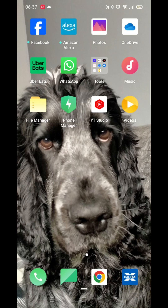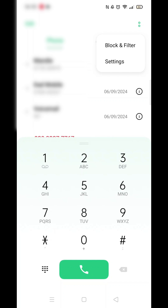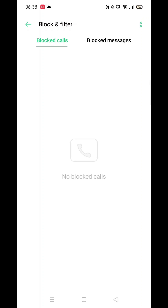Receiving calls from unknown numbers or with no caller ID can be super annoying, so let's get them blocked on your phone. First of all, open your calls list by clicking on the phone icon. Click the dots in the top right corner, then click on Block and Filter. Once inside Block and Filter, make sure Blocked Calls is highlighted.